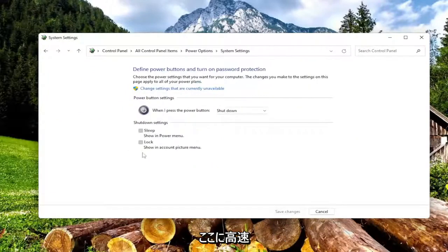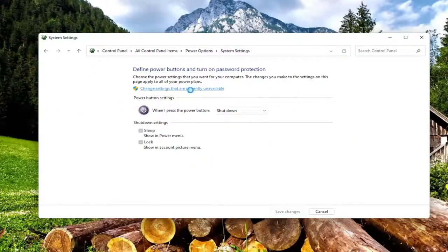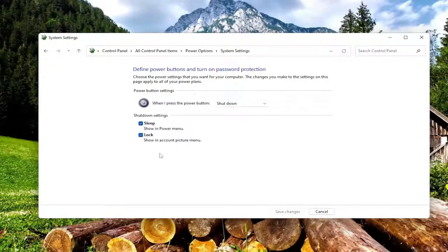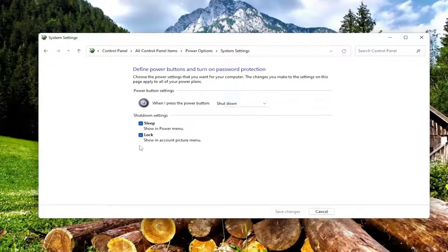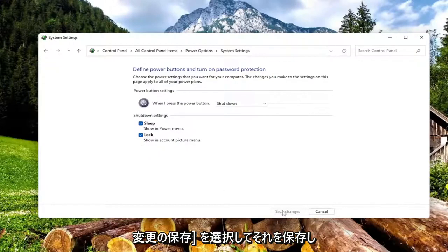If you see an option under here for fast startup, you want to uncheck that, so you have to select change settings that are currently unavailable, and then you would uncheck the option to turn on fast startup, and then you would select save changes to save that.